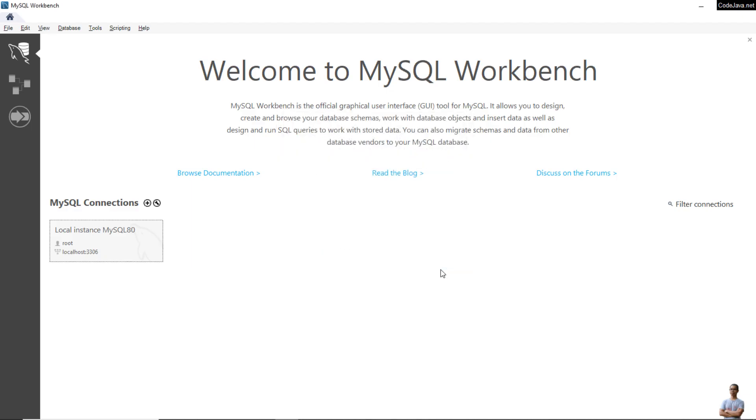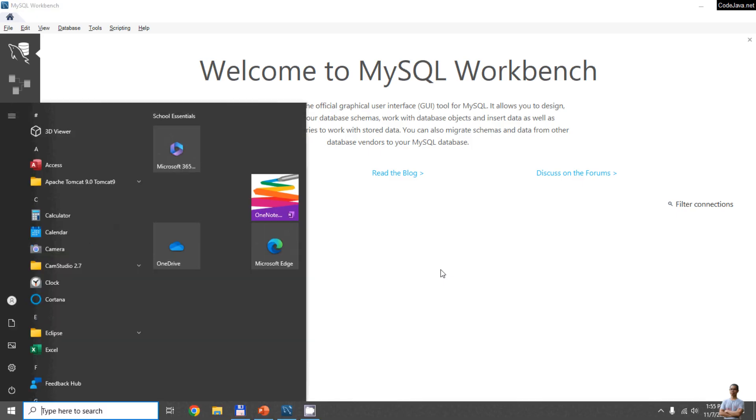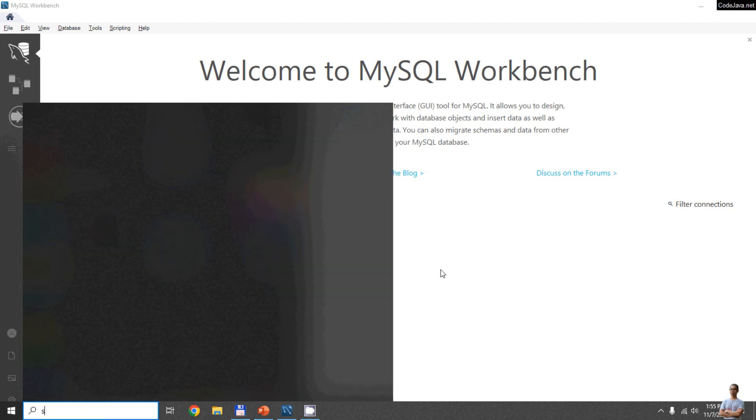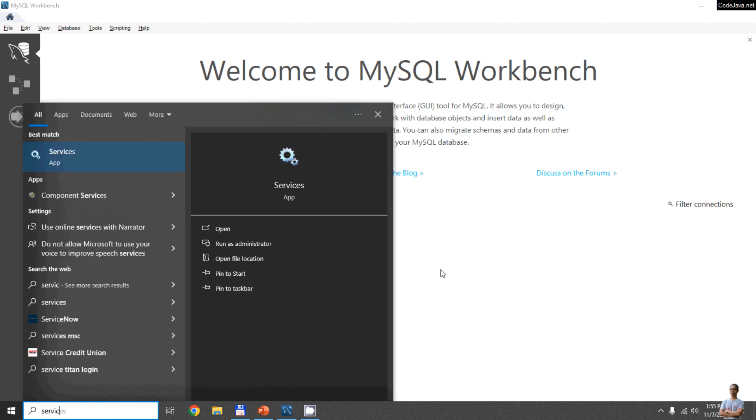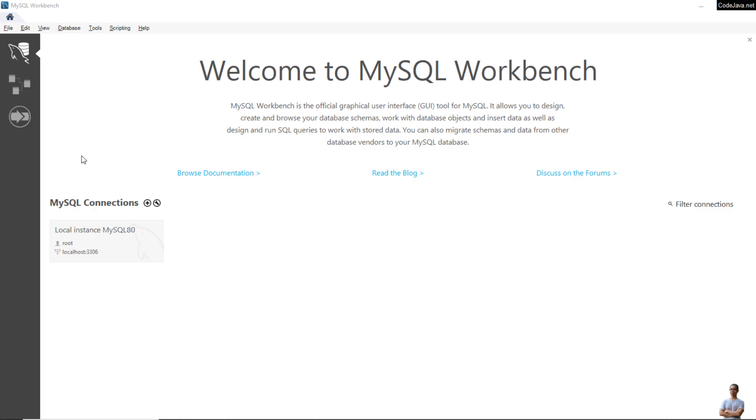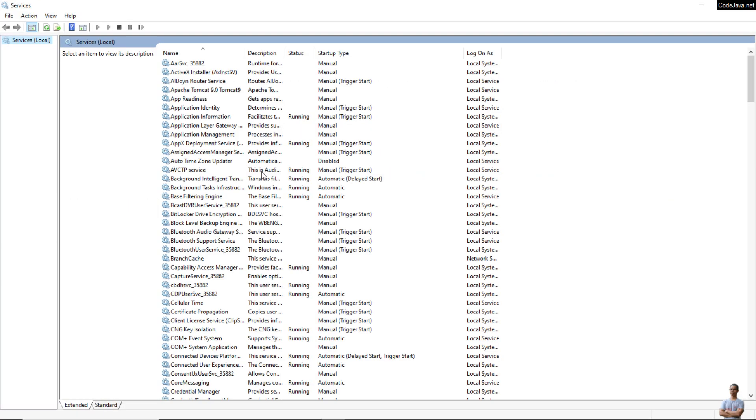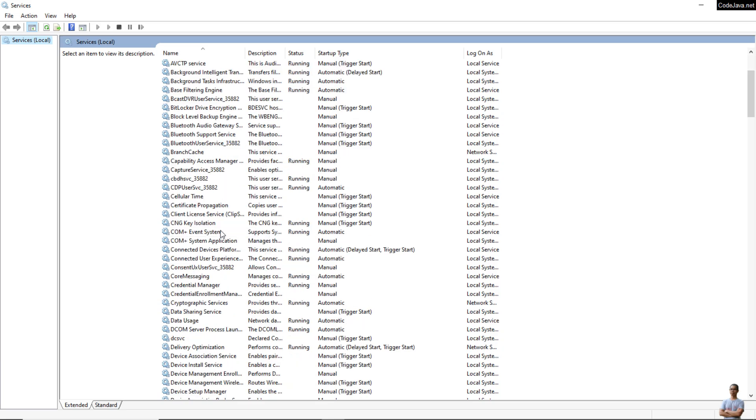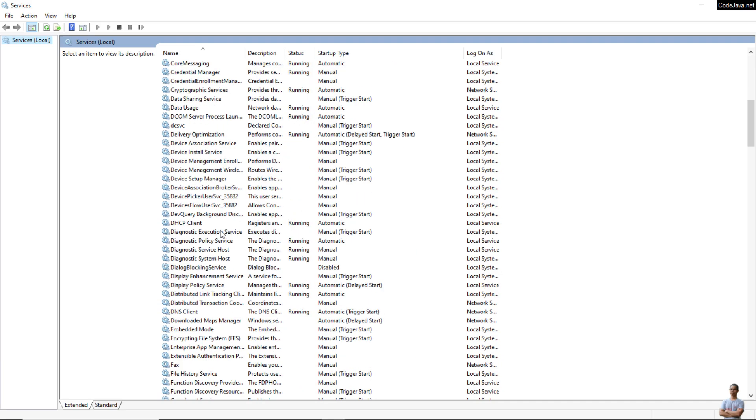The first step to reset MySQL root password is to stop the MySQL server instance. Press the Start button and type 'service' and click the Services app here. This application allows users to manage services running on Windows computer.